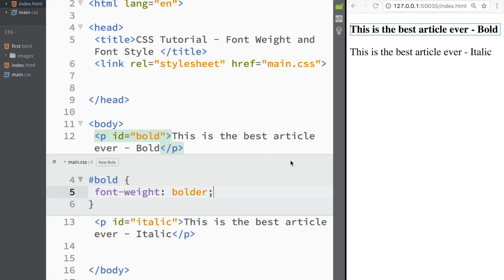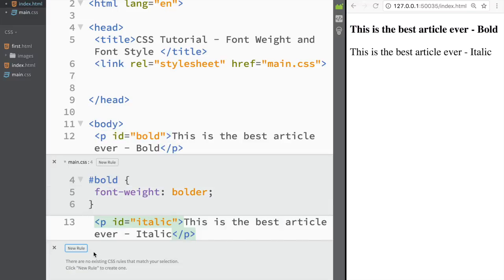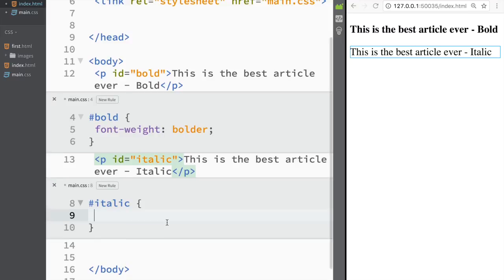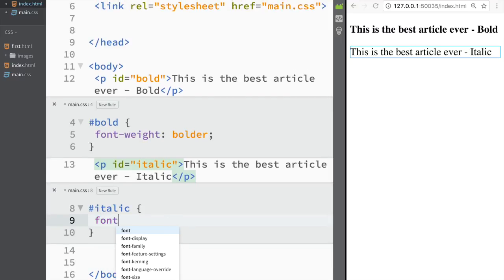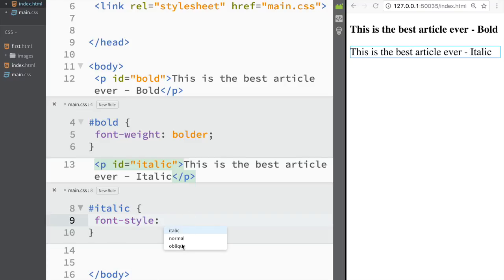So we're going to do it this way and with the italic we're just going to go over here and do the quick edit and we're going to create a new rule and we're going to say that font style. Now we're here and font style. Again italic, normal, oblique, right?